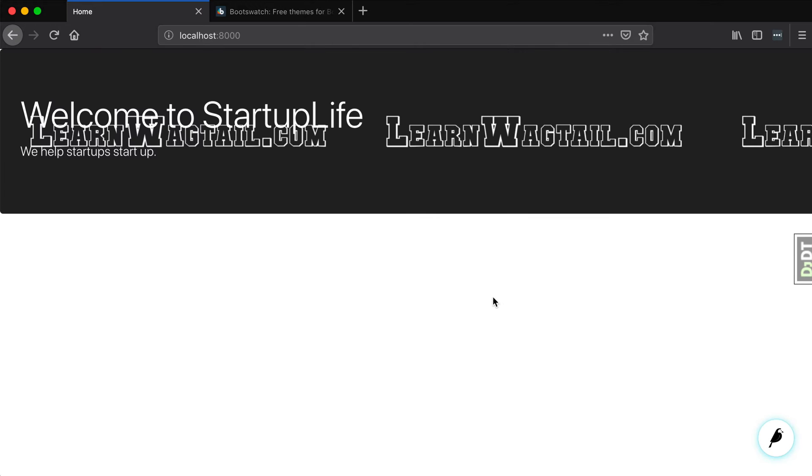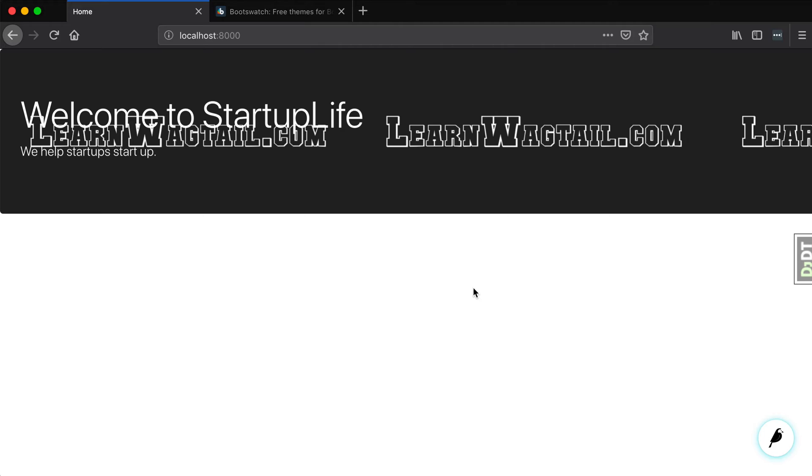Now this lesson or this video is not necessarily having to do with Wagtail. This video is more about making our site look nicer, because what's the point of making an ugly website? Nobody wants a really ugly website.